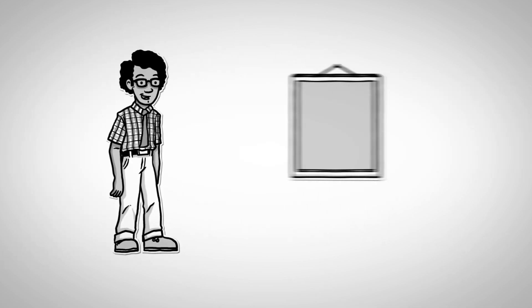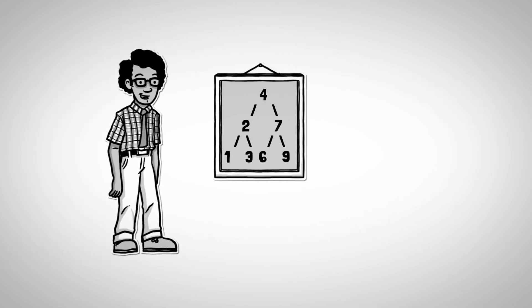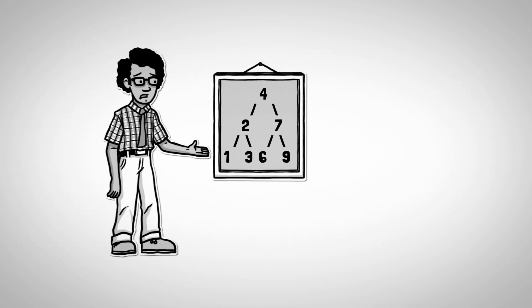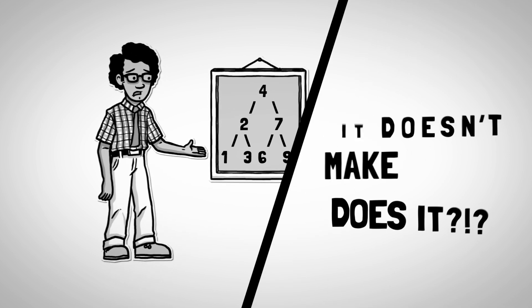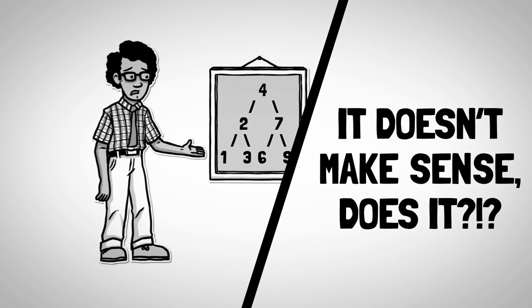And if you want to recruit a programmer, you ask him to invert a binary tree on a whiteboard instead of working on your code. It doesn't make sense, does it?